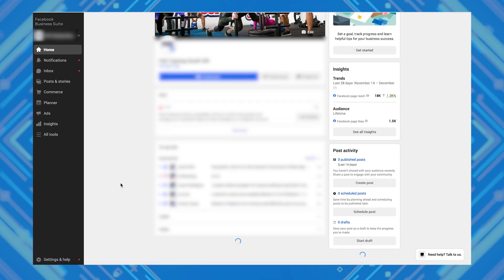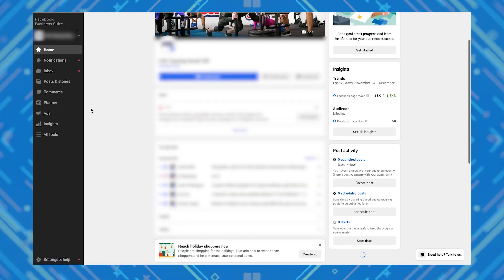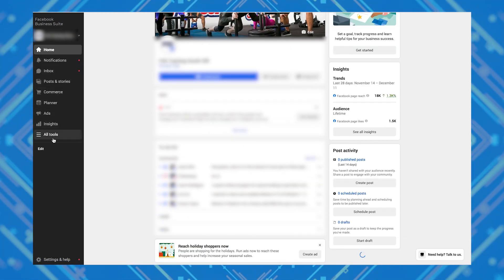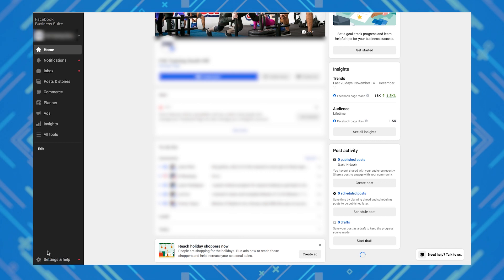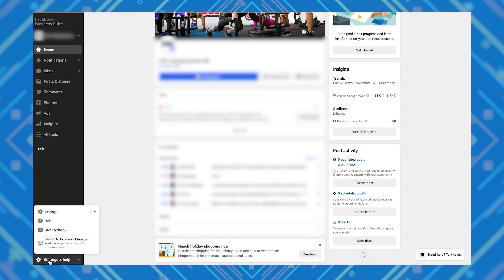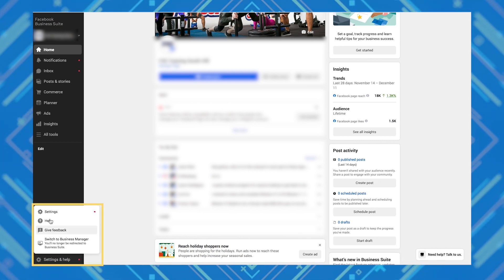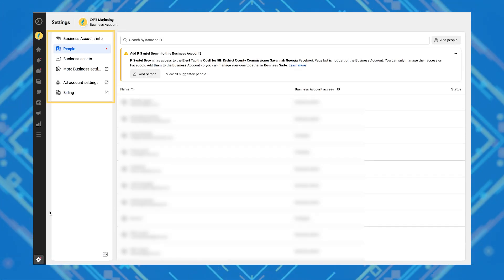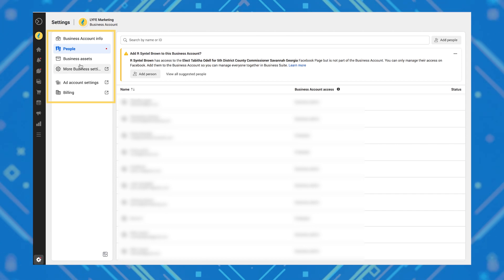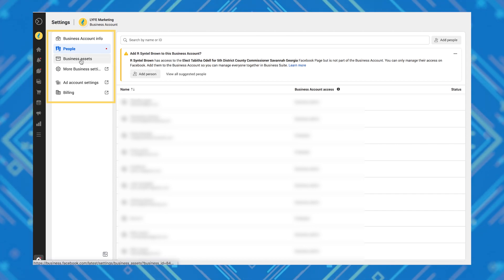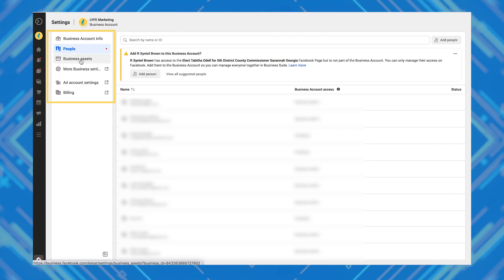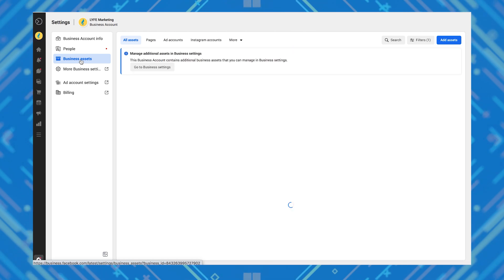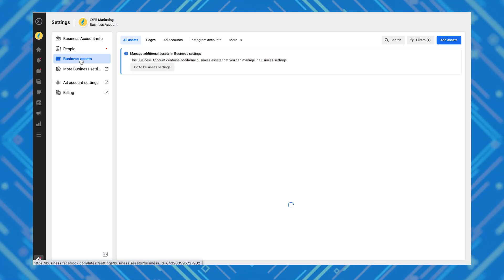When you log into your account, you may see this. That's the new business suite — you're upgraded. To access all the business manager stuff, click settings and help. You'll see this page with business account info, people, business settings, more settings, ad account settings, and billing info. As you can see, this is all the behind-the-scenes stuff.